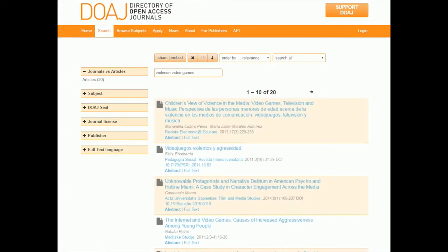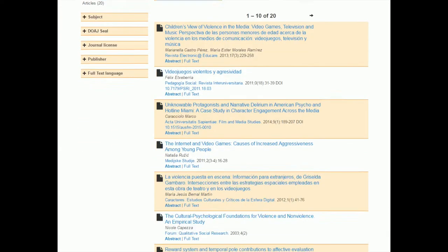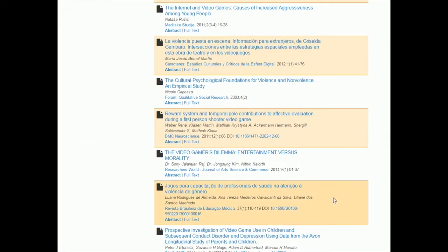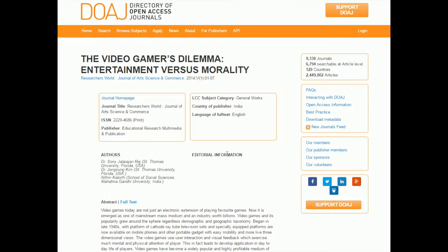I'm going to go back now to my search results and open up a different one so you can see a slight difference. It's called 'The Video Gamers Dilemma: Entertainment vs. Morality,' in a journal called Journal of Arts, Science, and Commerce. Under editorial information, there really isn't anything — it doesn't tell us what kind of peer review process it has. So what I need to do is go to the journal homepage, and usually there's a link to that from the Directory of Open Access Journals.